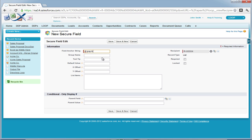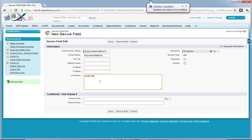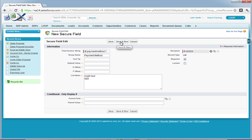First, we must give it an anchor string and this must be very unique. Next, we give it a group name and then list values. Our list values will be credit card and ACH, and this is semicolon delimited. We're going to make it required, and then once we're satisfied, we're going to select save and new to add additional secure fields.